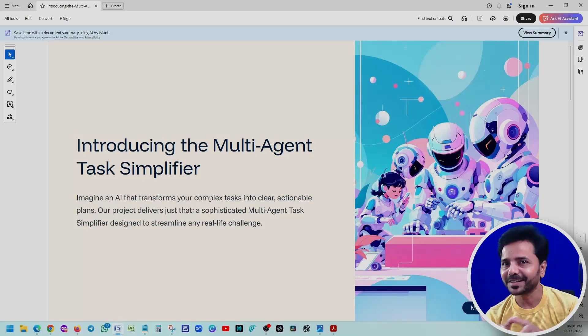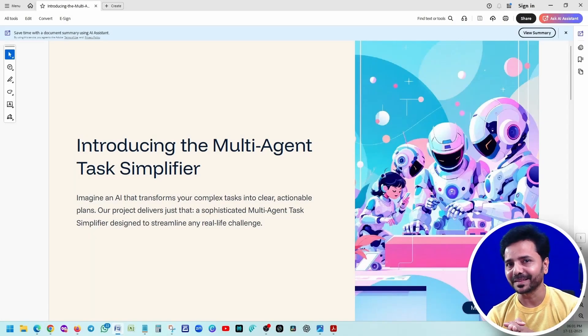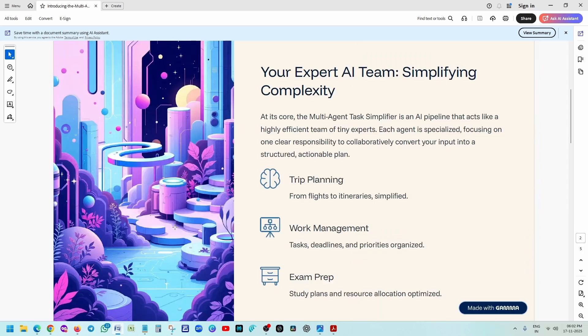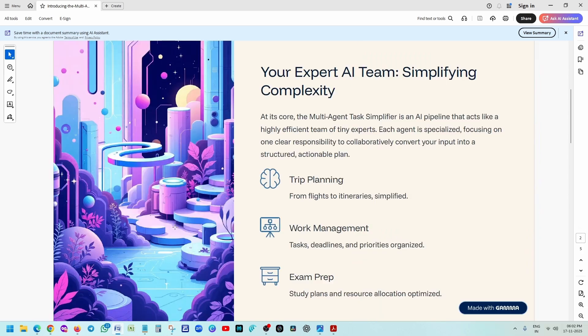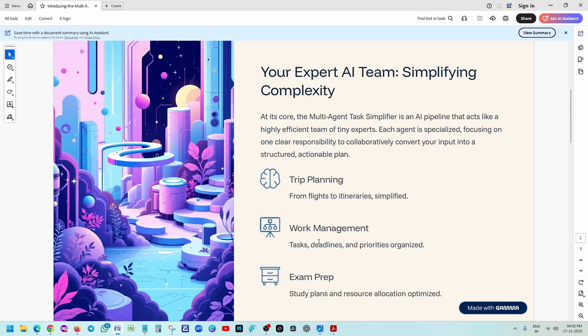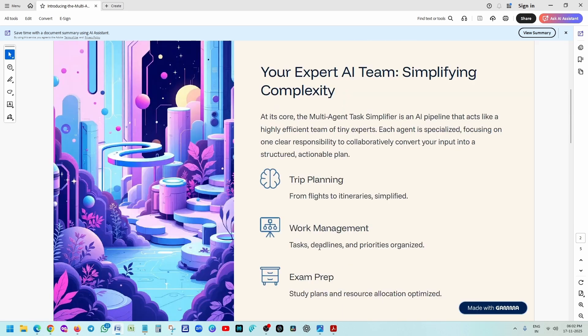Let me start with a beautiful presentation introducing the multi-agent task simplifier. My project is very simple. Whenever you give the system any real life task - trip planning, work management, exam preparation - this AI pipeline acts like a team of tiny experts. Each agent has one clear responsibility. Together, they convert your input into a clean, structured, actionable plan.